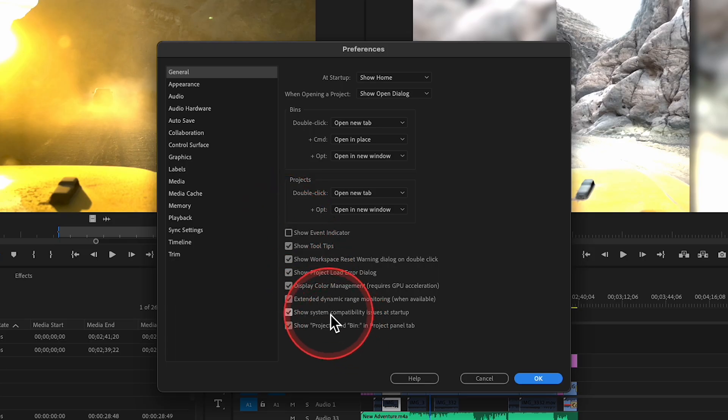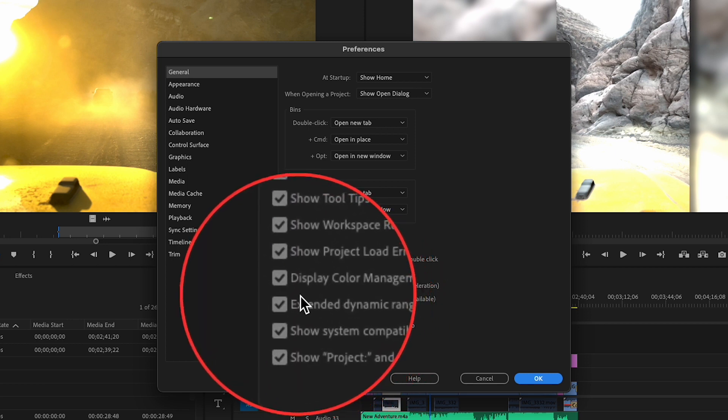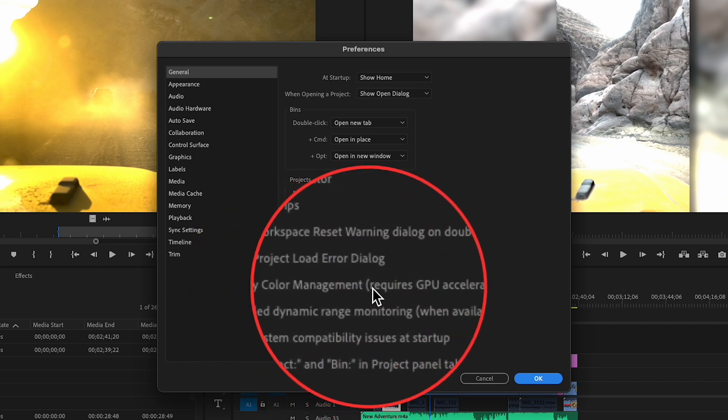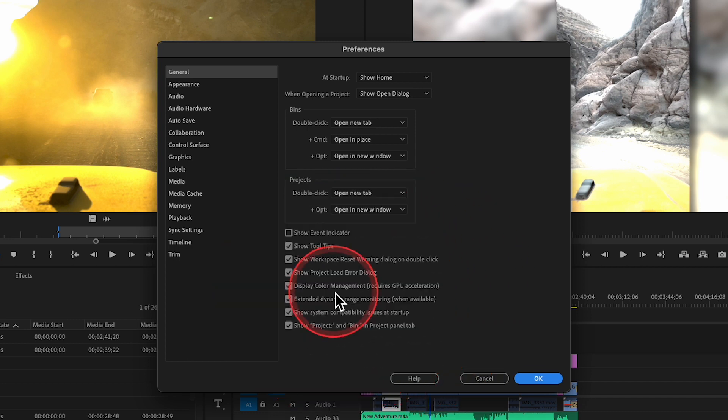The first couple of settings to be aware of that exist in the software today: here's where we turn on display color management. Display color management is not overall color management, but what this does is it makes sure that the source monitor and the program monitor are aware of what color profile you're using for your display, and it will show you something that will look correct for that particular format.